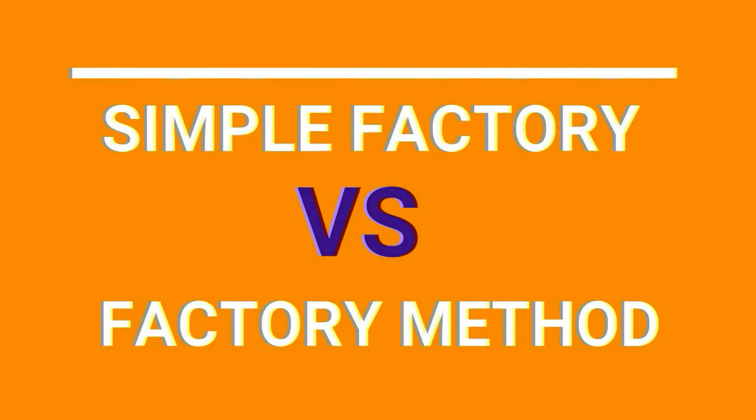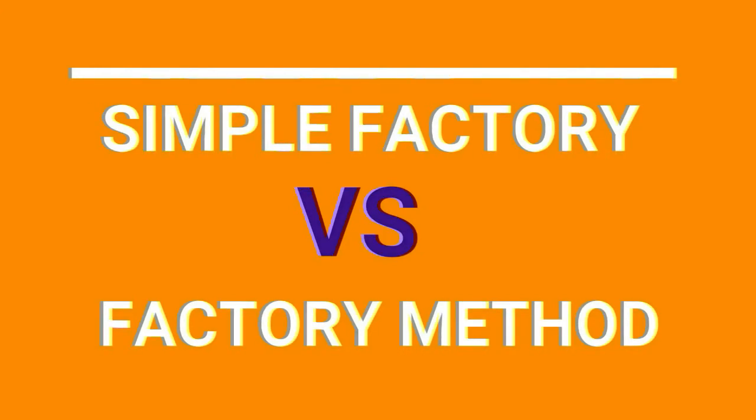People often get confused between simple factory and factory method. If you have the same confusion, then please do watch my video on factory method. It has been clearly explained there. You can find the link in the description.